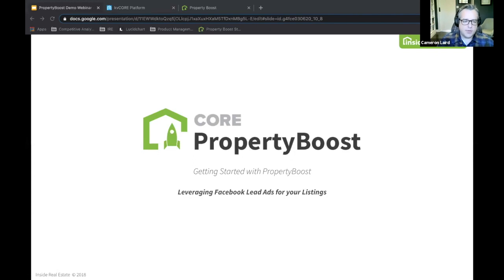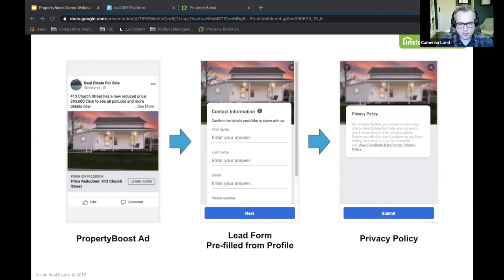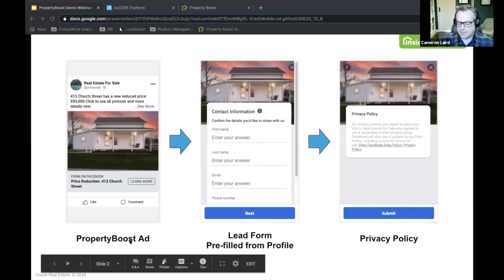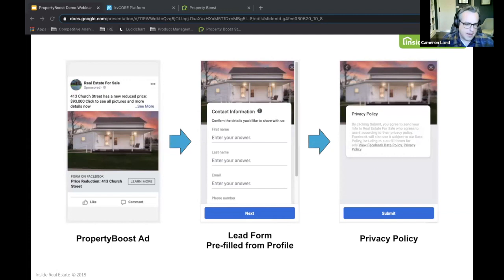So first and foremost, what is Property Boost? Property Boost is an advertising program that leverages Facebook lead form ads to post to Facebook. These are really great advertisements for promoting listings because they will automatically populate with contact information from the prospective lead. Somebody will come along, see your ad right in their Facebook feed while scrolling through, maybe looking for other things, and they come across one of your ads. When they click through to learn more, they're prompted to enter their contact information — and the fantastic thing is it's pre-populated right from their Facebook profile, so they're much more likely to hit submit.